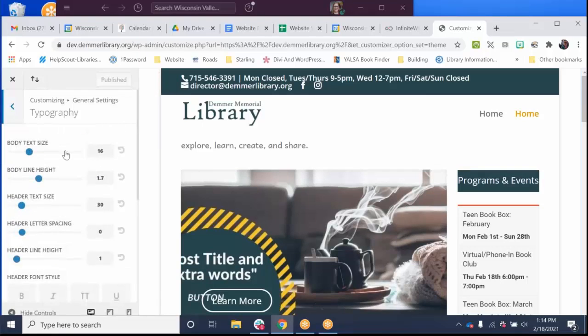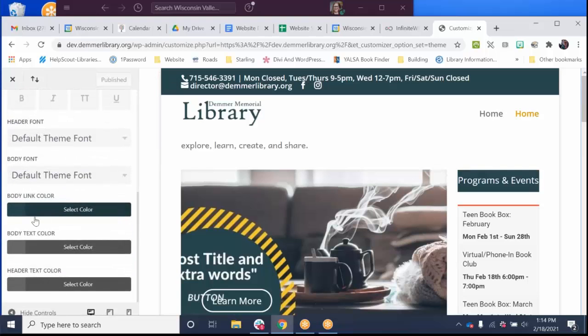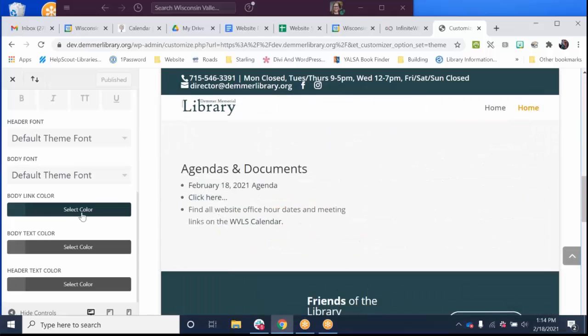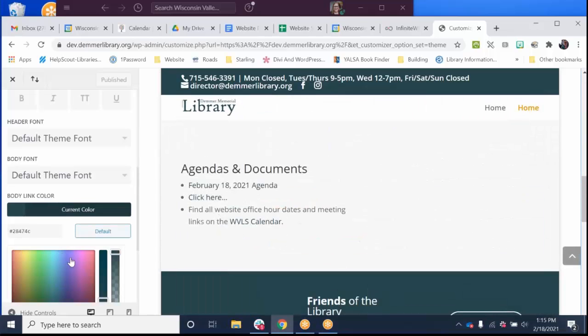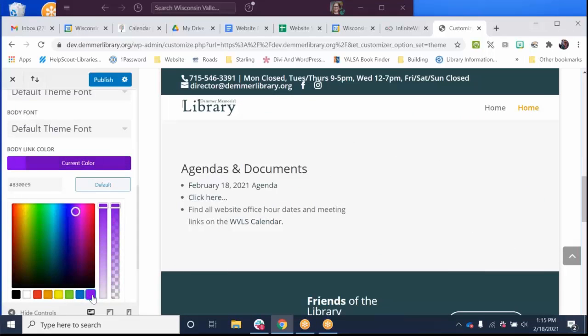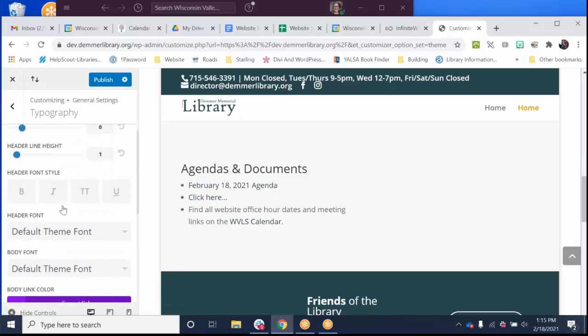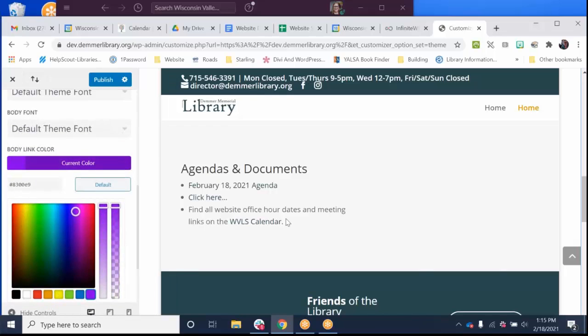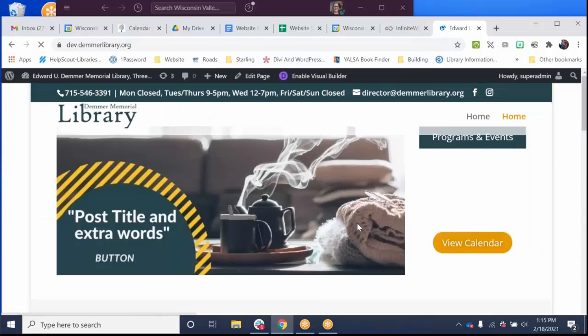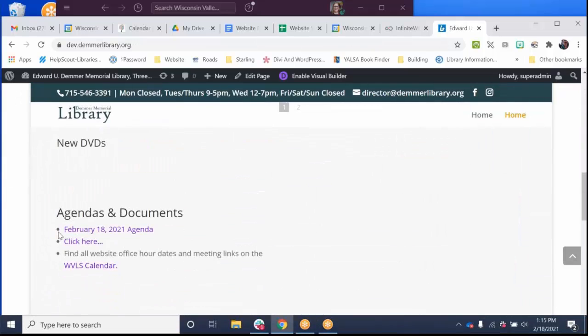This is all of the typography controls. And if you scroll down here, it shows you a body link color. So I could make this really cool and make it purple. So when I click publish, and then I exit, this text should turn purple. Super cool.